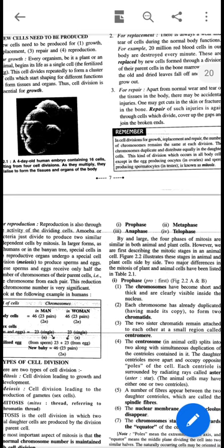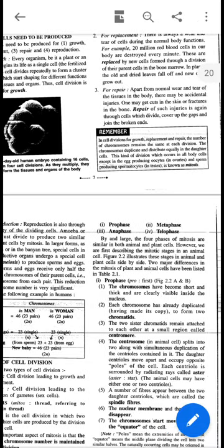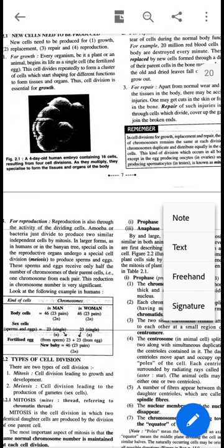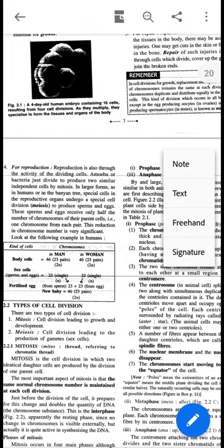Cell division can be broadly divided into two major types: mitosis and meiosis. Mitosis is the process of cell division by which somatic cells or body cells divide. In mitosis, the number of chromosomes in the daughter cells remains the same as in the parent cells. In meiosis, however, the chromosome number of the daughter cell and the parent cell may vary — we will discuss this in detail later.